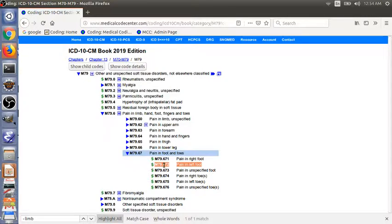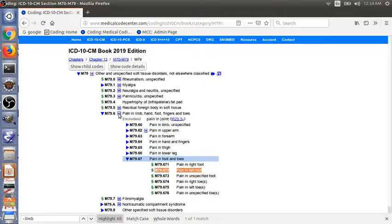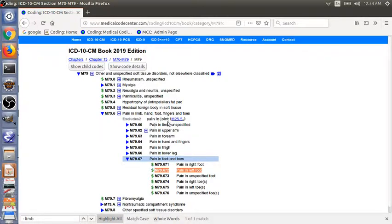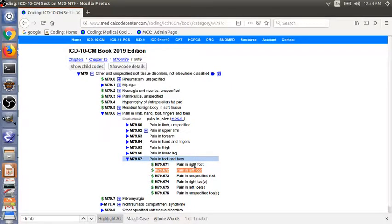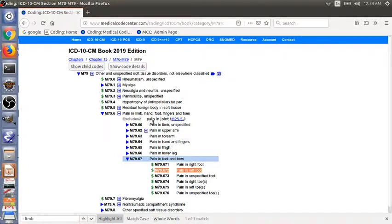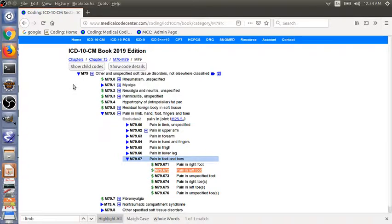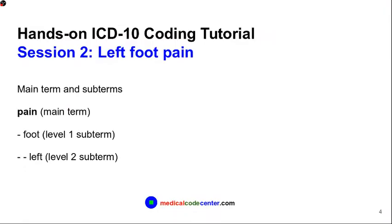There's no instruction notes for the code itself, but in the parent code, we do have some notes there. Excludes2, pain in the joint. This means pain in the joint or pain in the foot, they are mutually exclusive, but you can code both of them. That's the meaning of Excludes2.